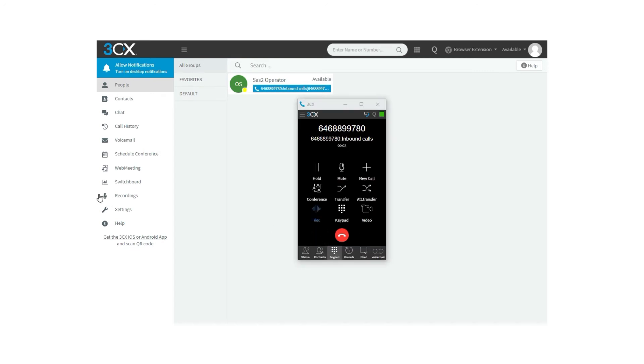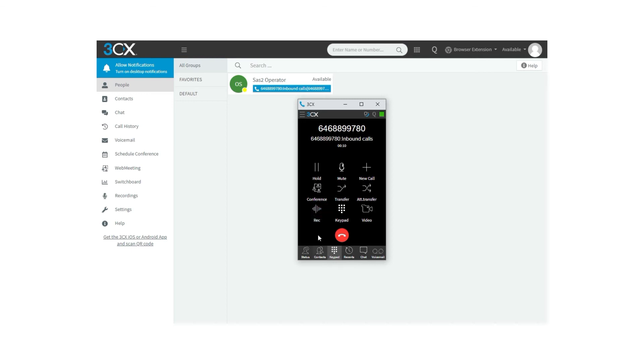When receiving a call, you will be able to record the call by pressing the Recording button. As a user, you can enable or disable the recording option. This also depends on the options that the extension has available, but we will see this later on.